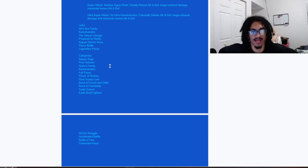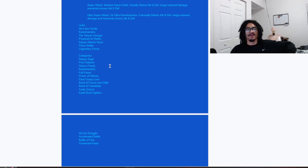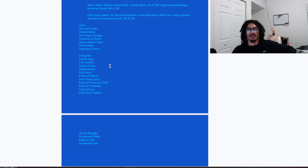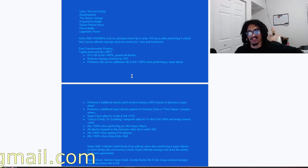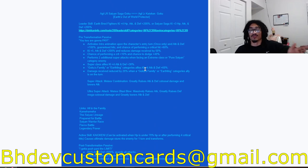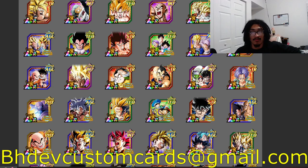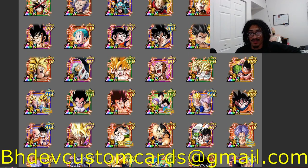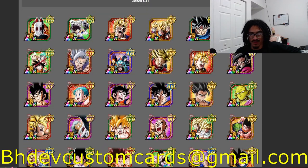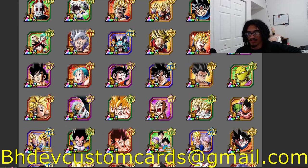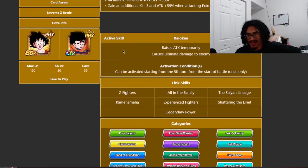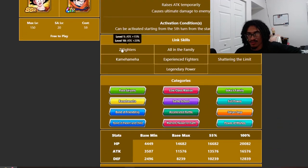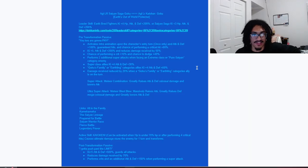Bond of Parent and Child, Bond of Friendship, Turtle School, Earthbred Fighters, All-Out Struggle, Accelerated Battle, Battle of Fate, and Connected Hope. One thing before we close out the video, go ahead and send me custom cards over to bhdevcustomcards@gmail.com so I get to your custom card as soon as possible. Let's just take a quick peek at Version Z Goku. I'm very certain you have Z-Fighters, you do, yes. So this guy needs Z-Fighters, that's it.